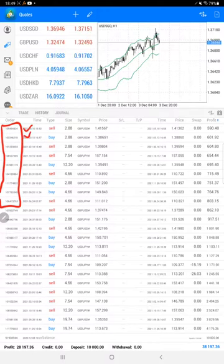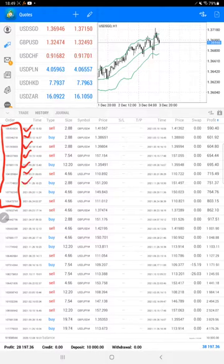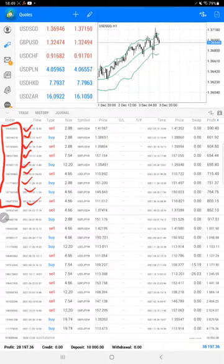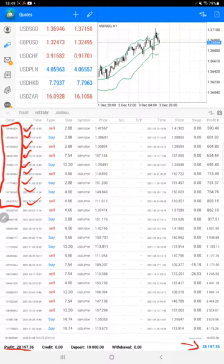Going towards the current profit, which is $28,197, and here is the current balance, which is $38,197.